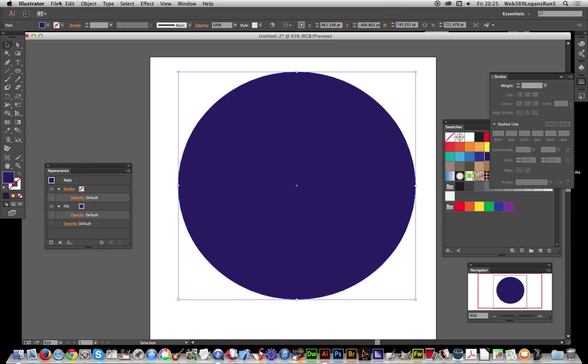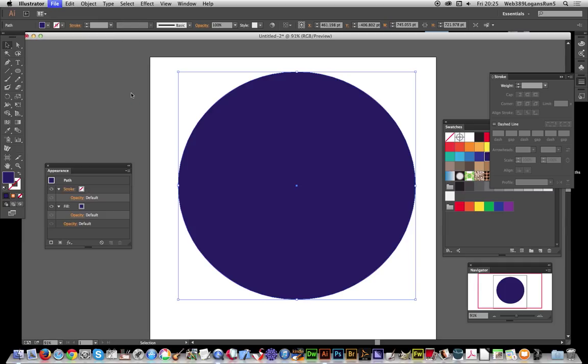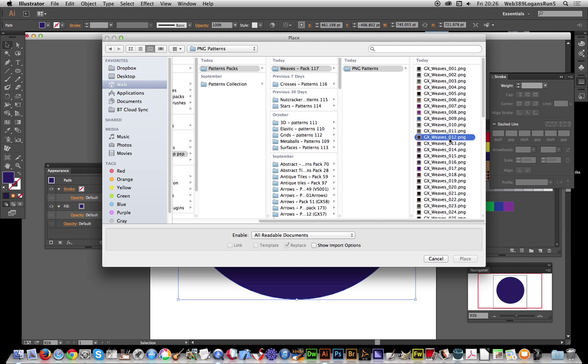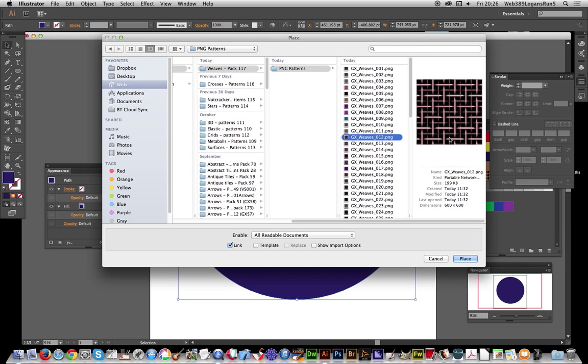I've got a path here, it's just a standard path. I'm going to fill that with a raster pattern. Go to File > Place, and I'm just going to select one of these. This is a seamless tile by Graphic Extras.